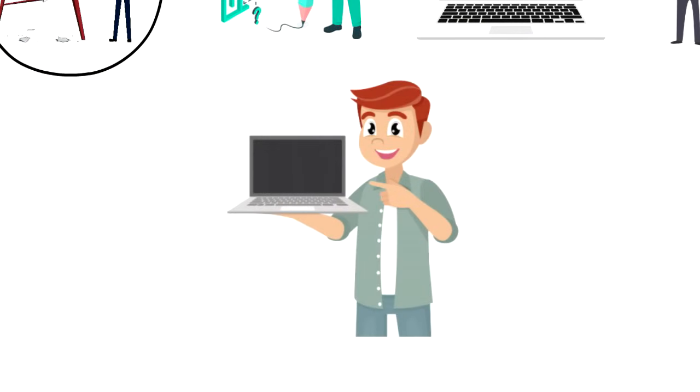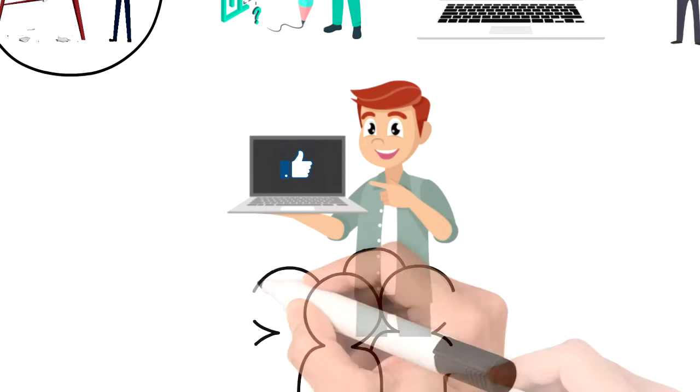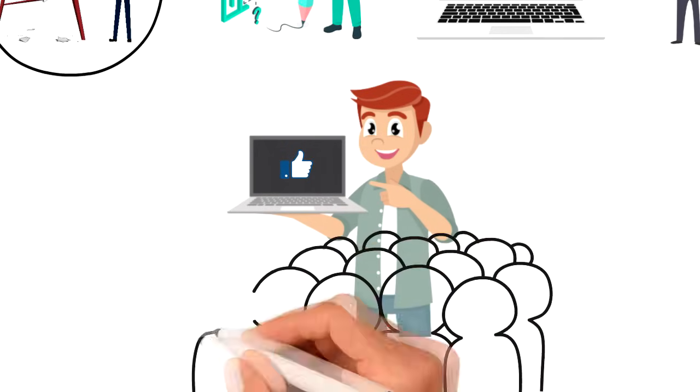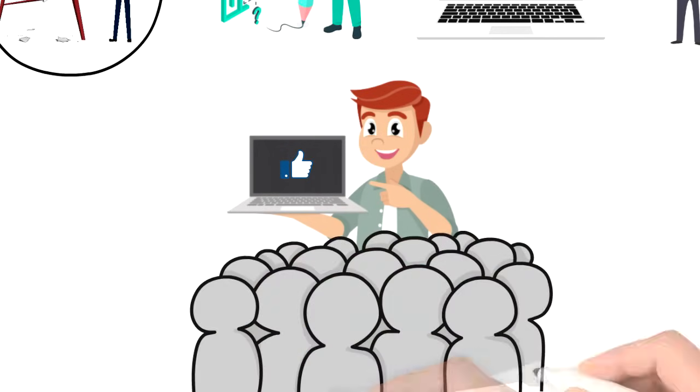If you enjoyed this video, I would really appreciate if you could press the like button as this will help the video reach more people and spread the message.